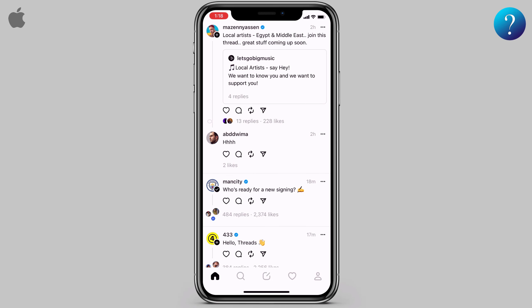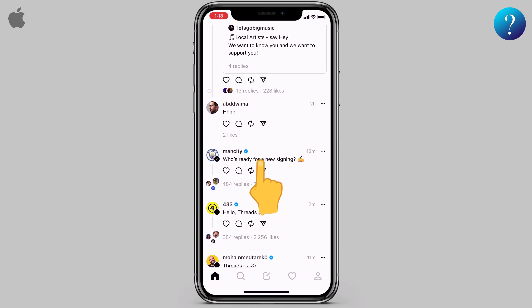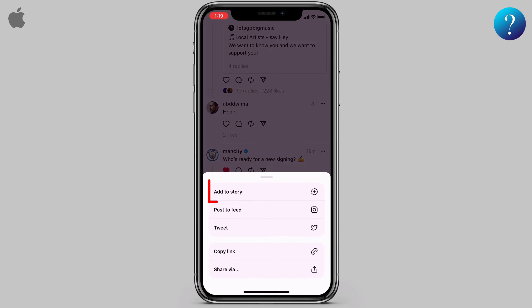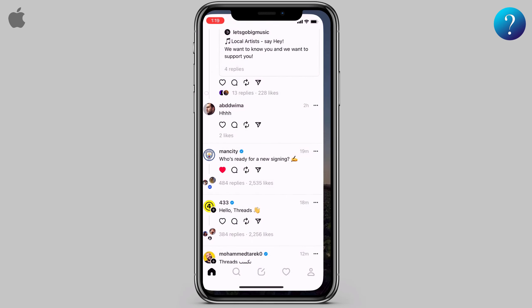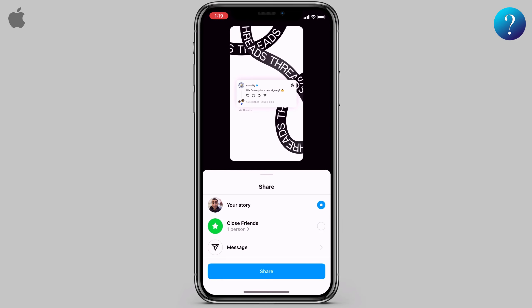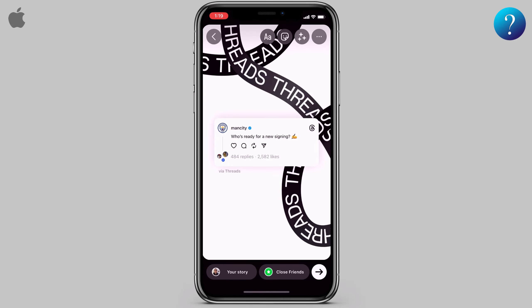Let's follow the Man City account from the little plus icon here. The cool thing is you can copy and long-press on text, then copy. You can quickly like, comment, repost, or share. Here you can add to your Instagram story — let's try 'Add to Story.' That's it, and it's posted. Now go back to Threads.